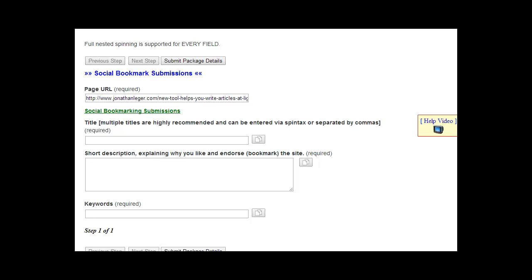To submit a social bookmarking task to Rank Crew it's very easy. Just enter the URL of the page you want to promote under page URL. That can be the home page or an internal page — it doesn't matter for social bookmarking submissions. There are some tasks like web directories where most won't accept internal pages, so it's best to use only the root home page URL. In this case, social bookmarks do allow internal page URLs.